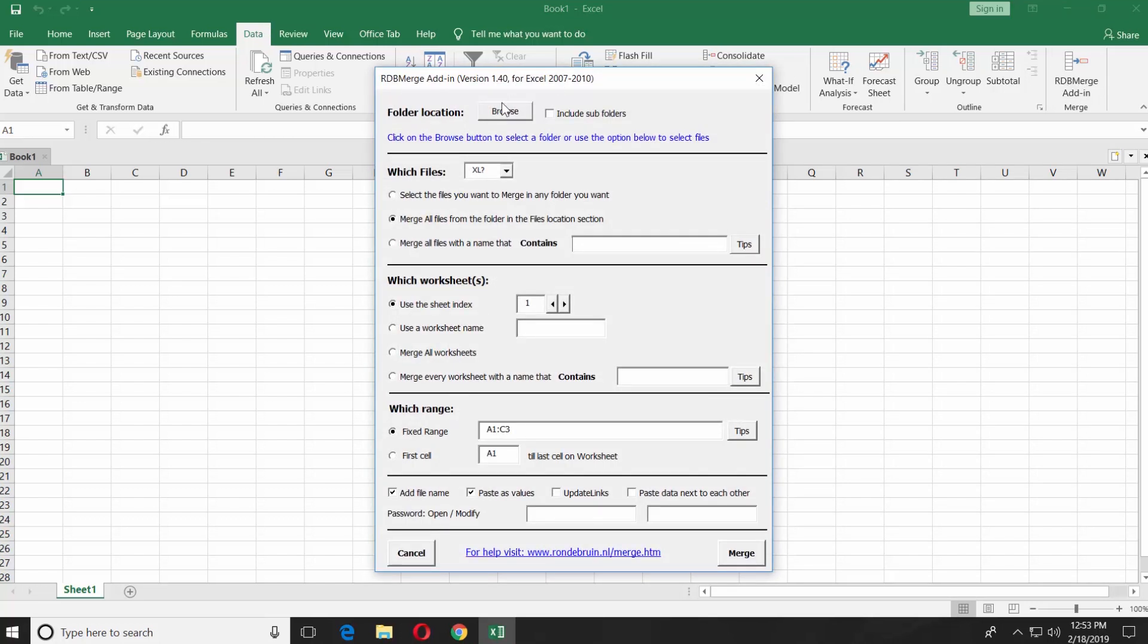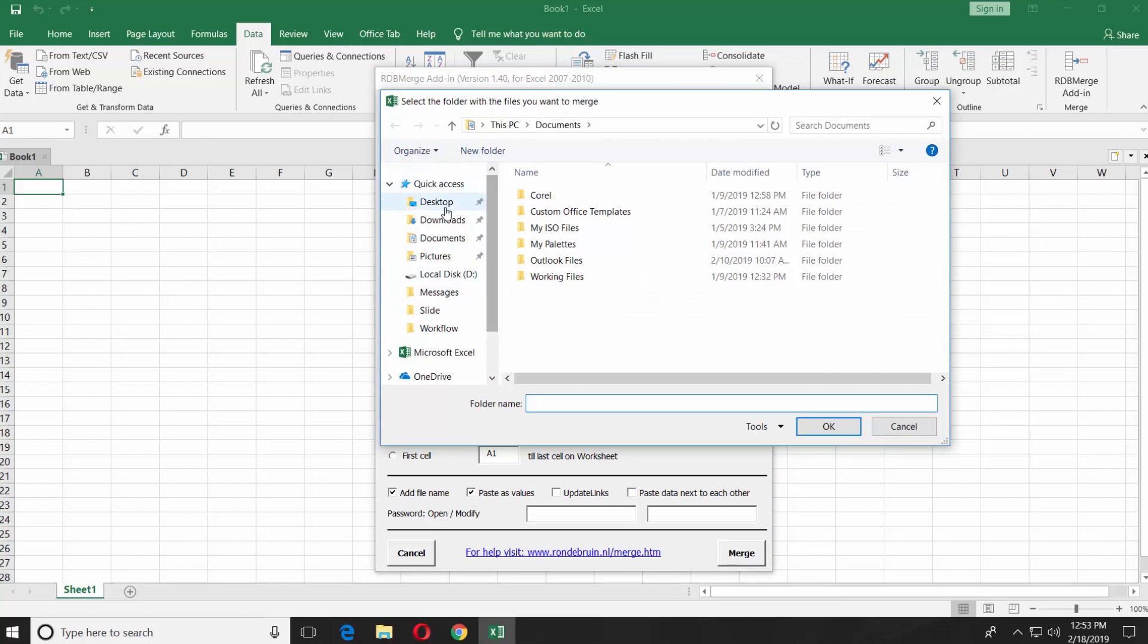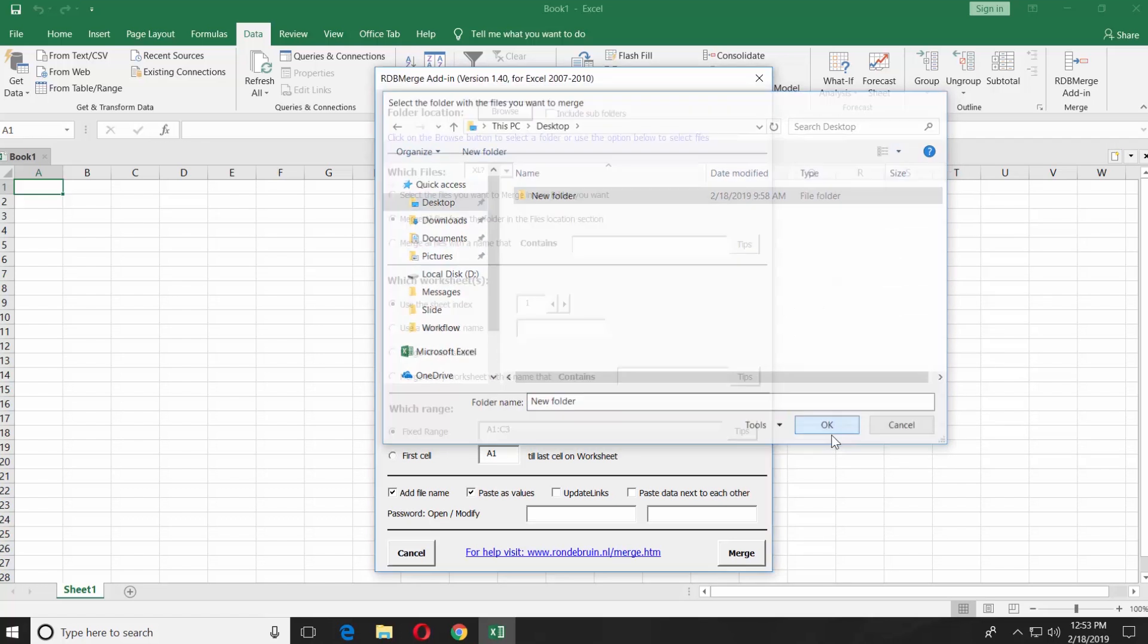Click on Browse in the new window and select the file you need to merge with or the folder with the files. Click OK.